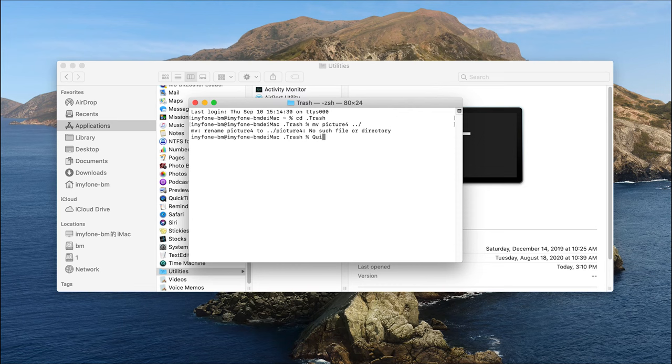Type quit to exit the Terminal app. Lastly, use Finder to locate the restored file.